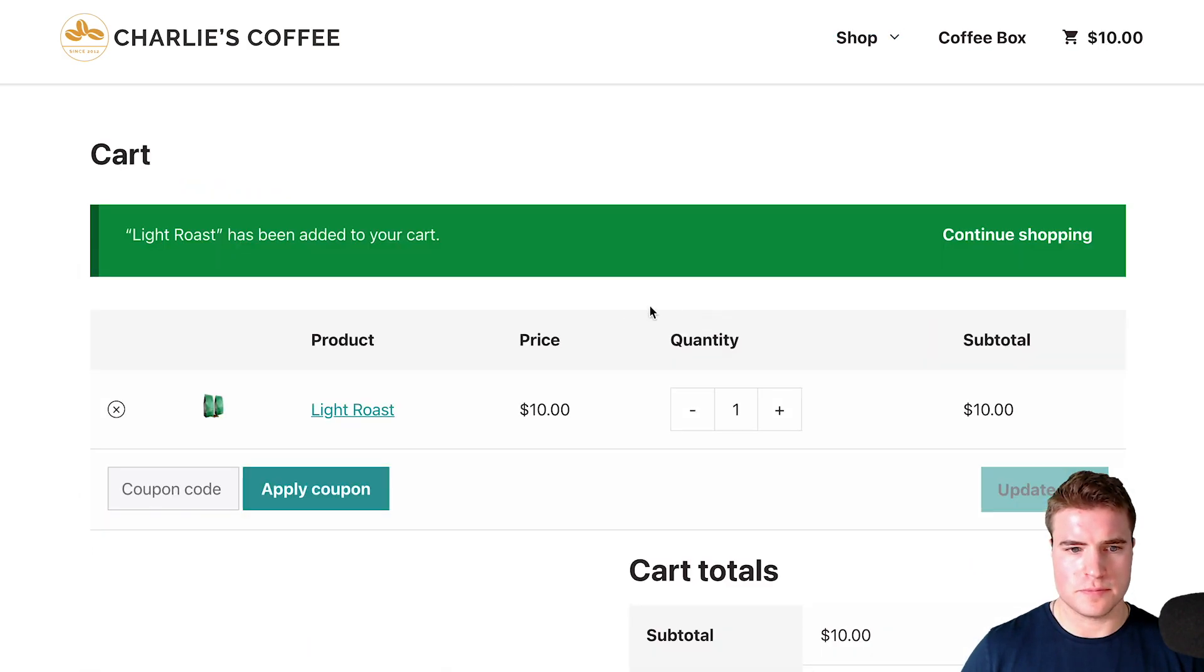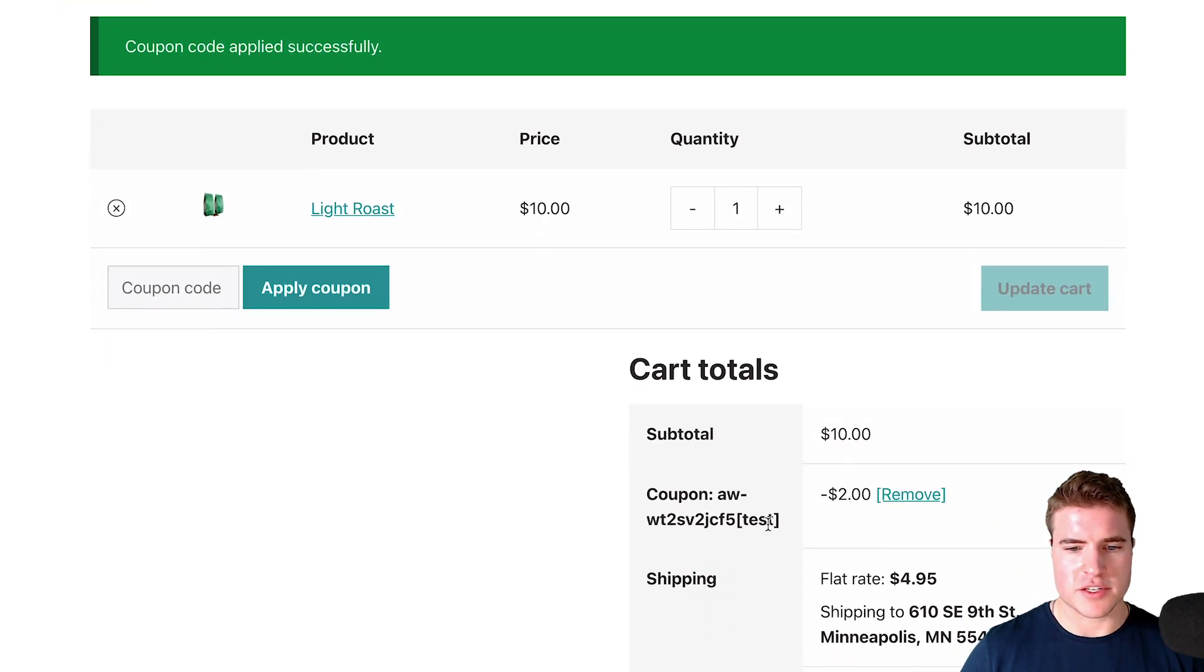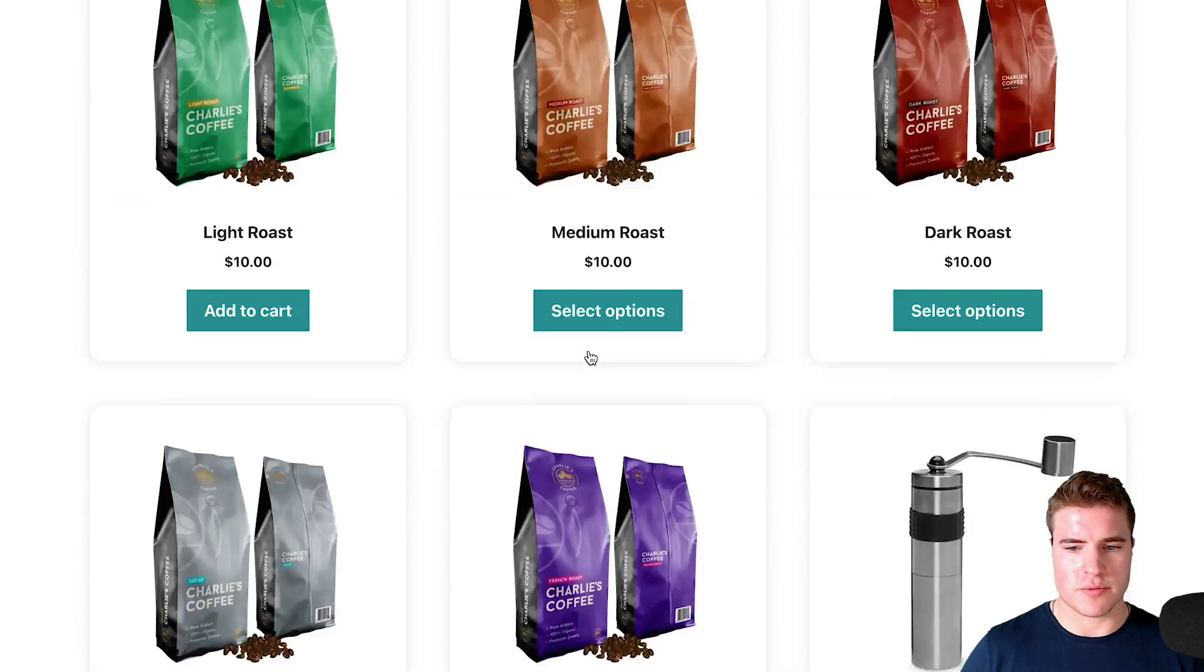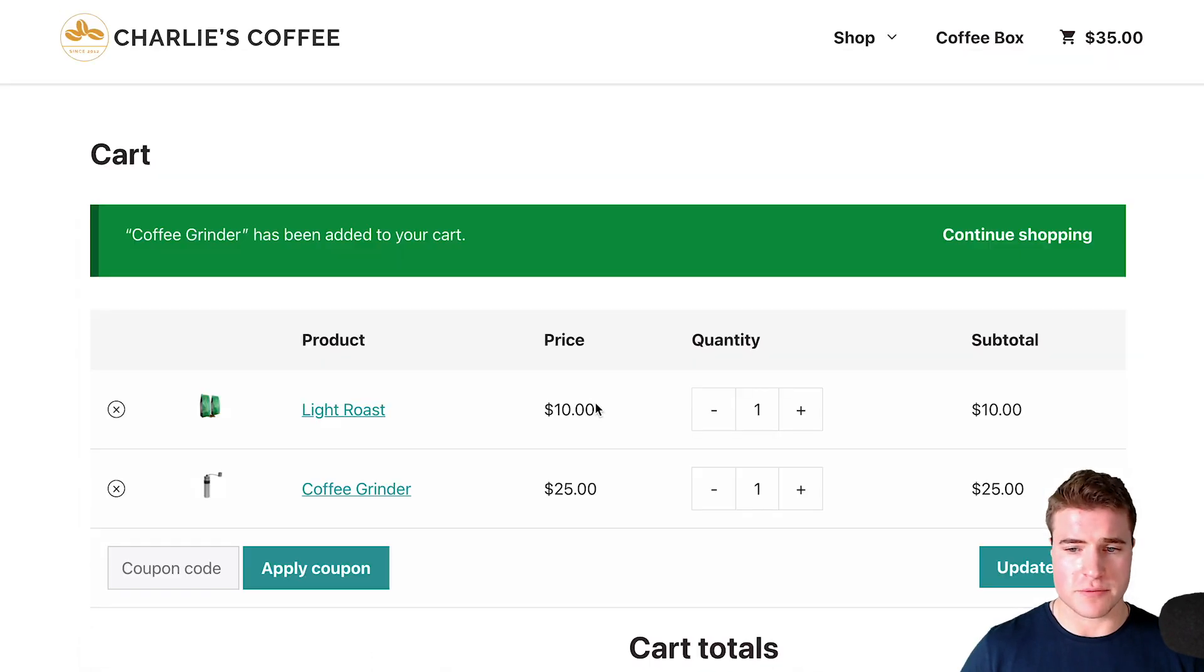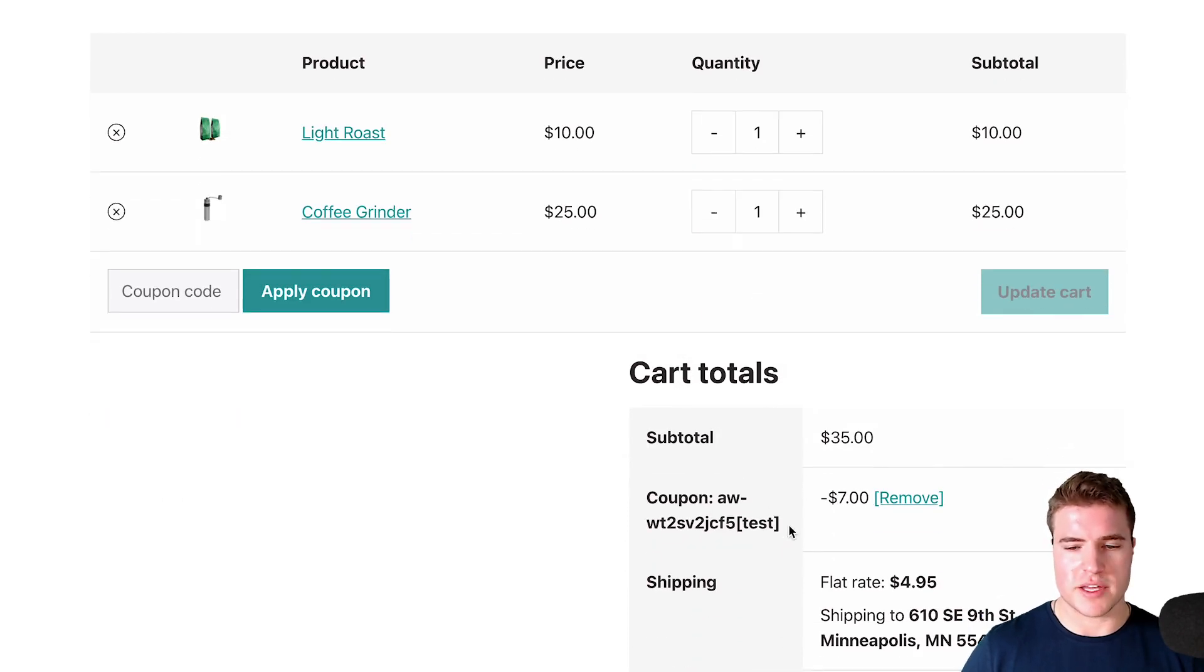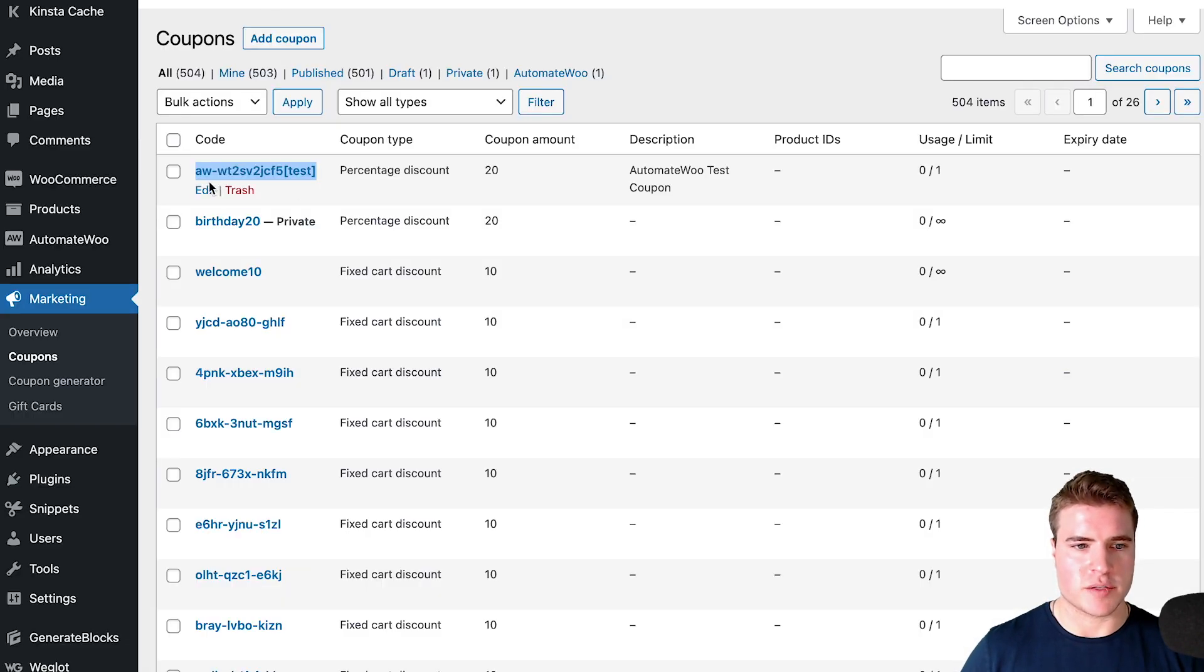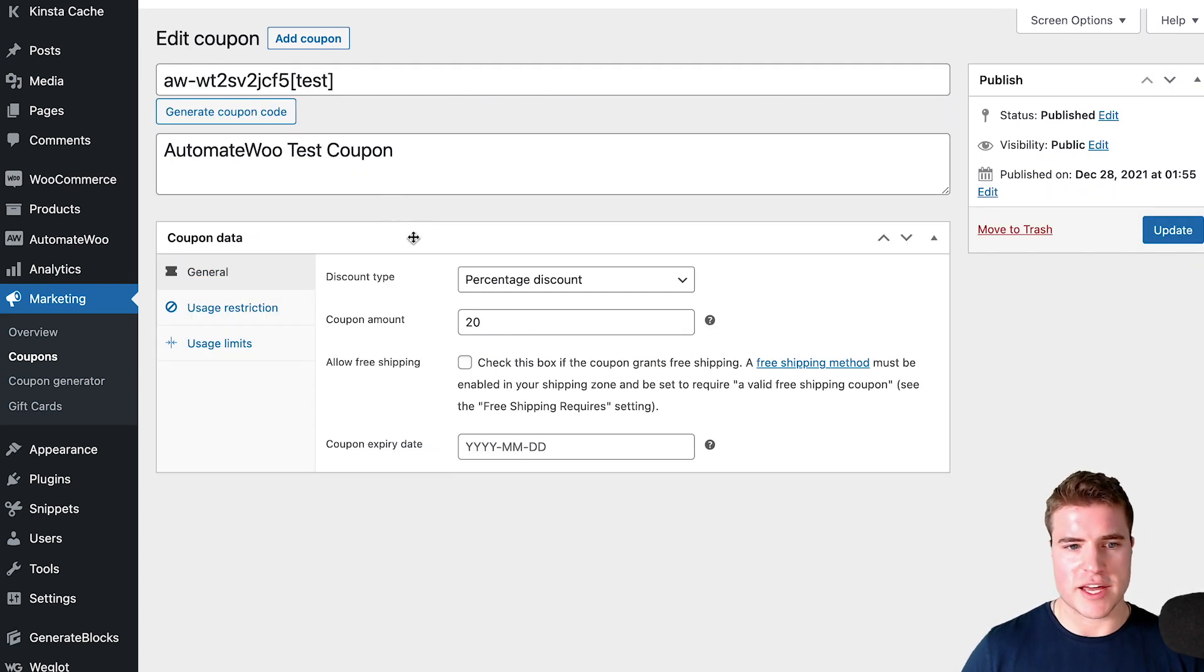I technically could from my email click shop now, and if I add a product to the cart, I could apply this coupon and I'm getting 20% off all my products. Let's try adding another product to the cart, which is the coffee grinder. I can see that this 20% off coupon is working and applying correctly.